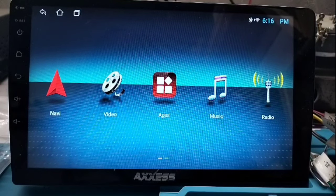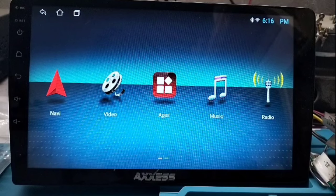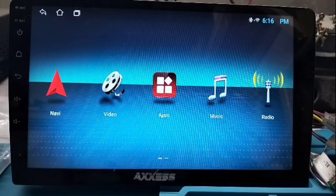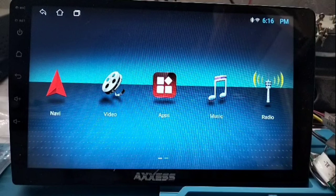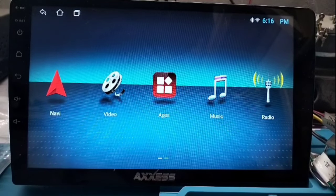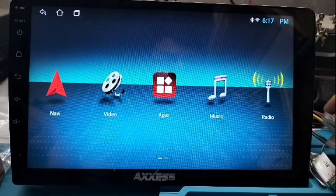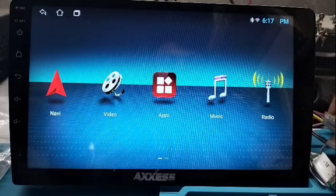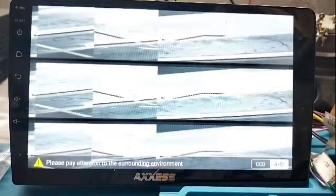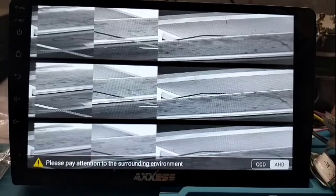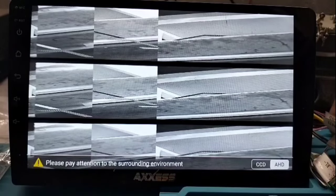Here on the TS7 Android car player, when we use the reverse camera we can't get a proper view. The display shows multiple lines sometimes, and our view is completely off. Let's see how we solve these issues.